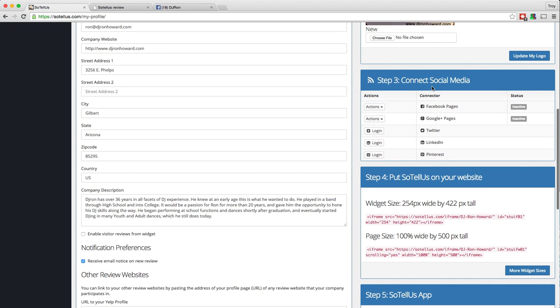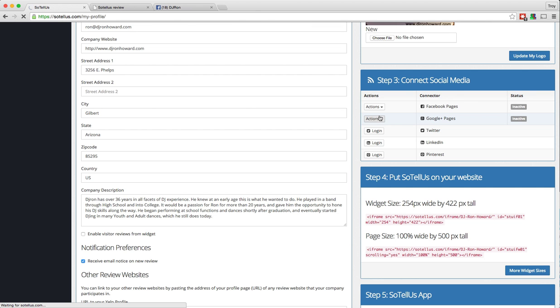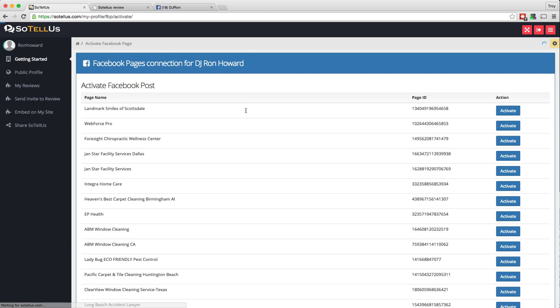Step three is to connect your social media sites so that you can share your reviews to your social media sites. I'm going to show you how to do Facebook. So we'll click on actions and activate. It will take you to a page, and if you've already logged in, it will ask you to log in, or if you haven't logged in, it will ask you to log into your Facebook and give them permission to activate the page that controls your Facebook accounts. Since I've actually already set this account up previously, it didn't ask me. It's just a nice blue button that says give them permission.